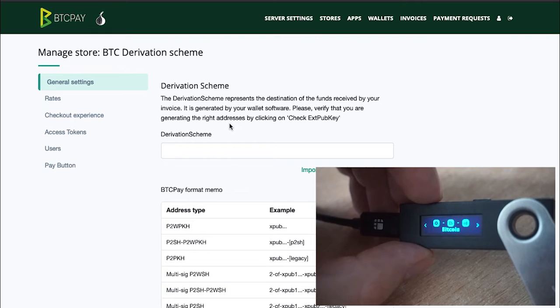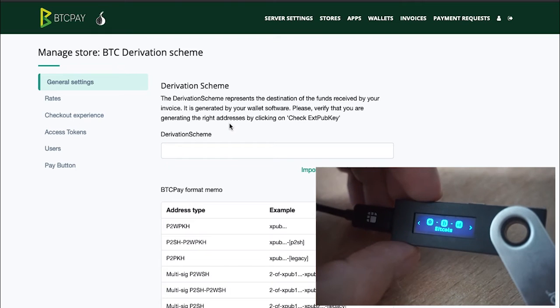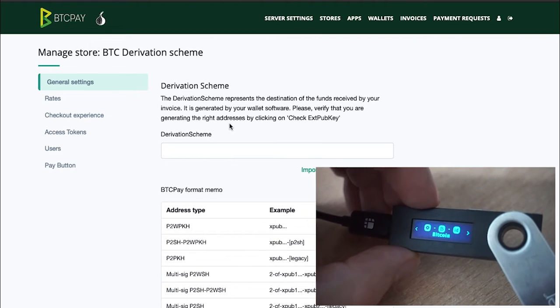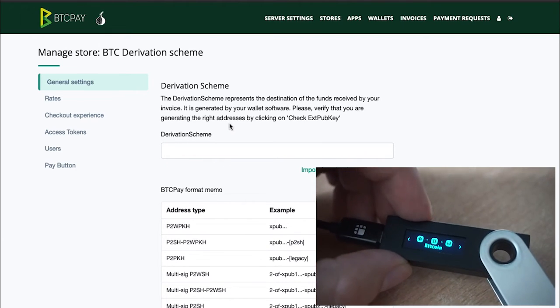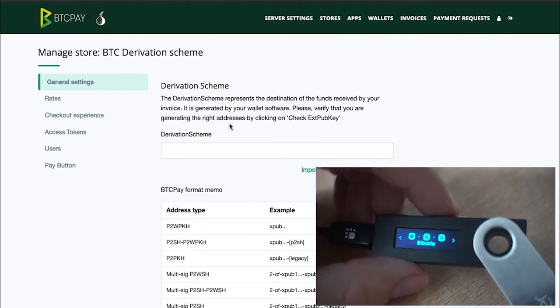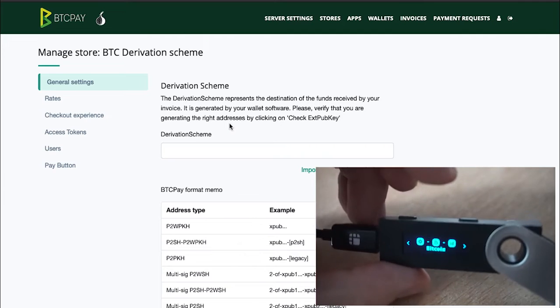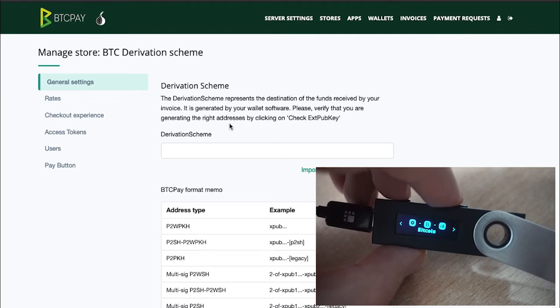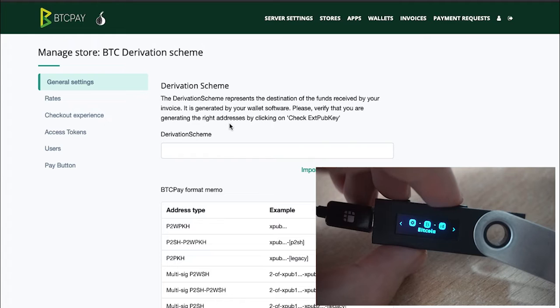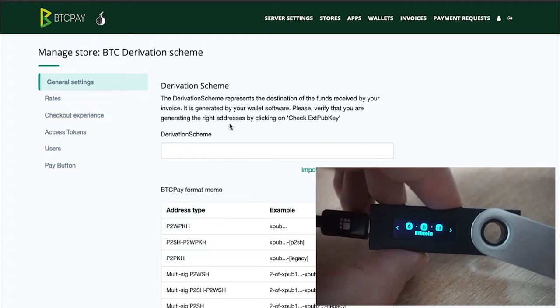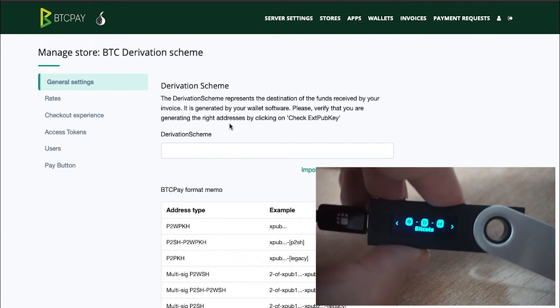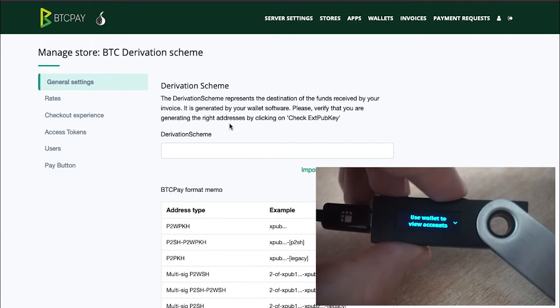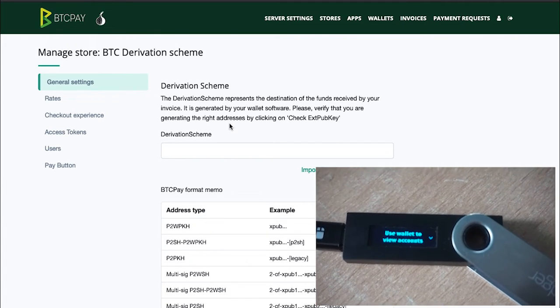And very importantly make sure to open the Bitcoin app. If you're setting up a wallet for any other coin in your Ledger Nano S which is added to your BTC Pay server you of course need to select that coin's app. But of course we're setting this up for Bitcoin so we'll select the Bitcoin app. Just double click on the top buttons here.